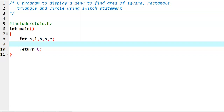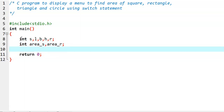Coming to the output variables, we take variable area_S — that is for finding the area of a square. And another one, area_R, which is for finding the area of a rectangle. These two are output variables. And similarly, we go for another set of output variables: float area_triangle, and float area_circle.